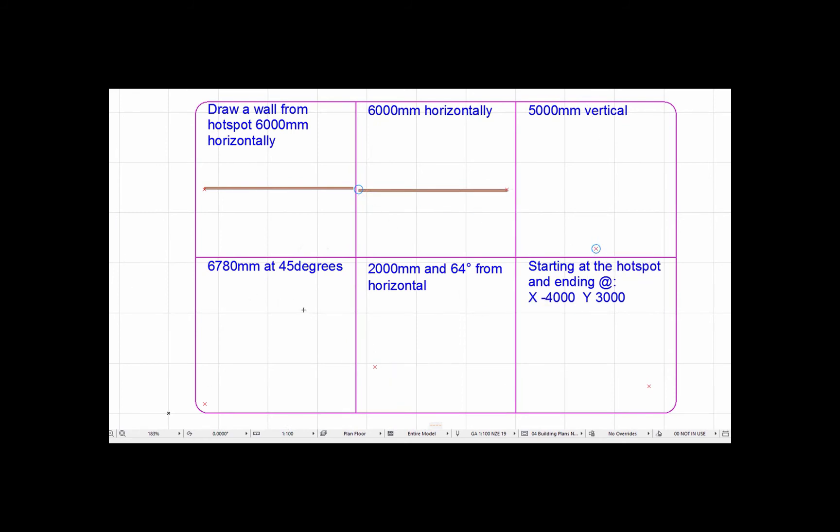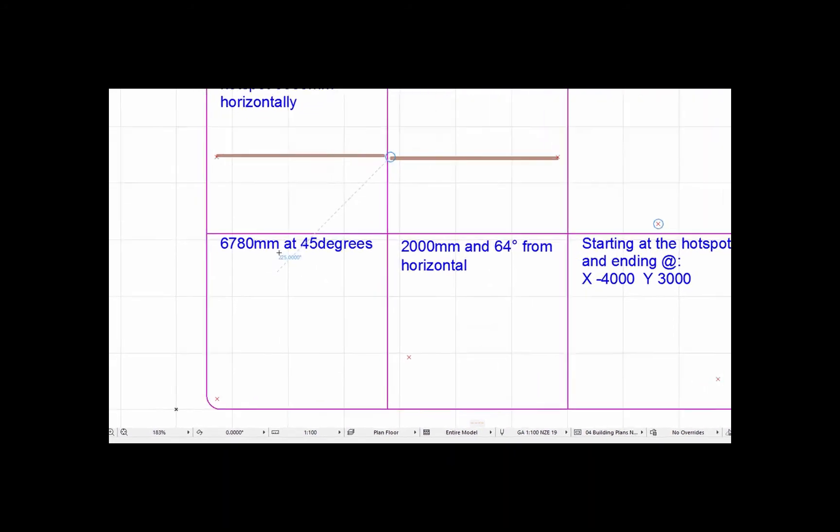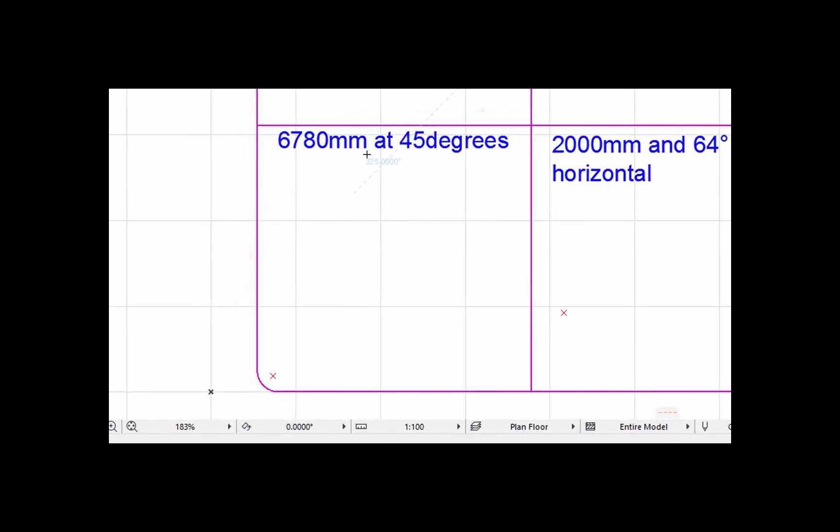I'm going to do one of these examples in the bottom and I'll leave the rest for you to practice. So this one here, the bottom left, we want to draw a wall a certain length and a certain angle. What I'll do is just start the wall by clicking on the hotspot. What I want to do this time is put in the length, so I'm going to type D and type 6780.